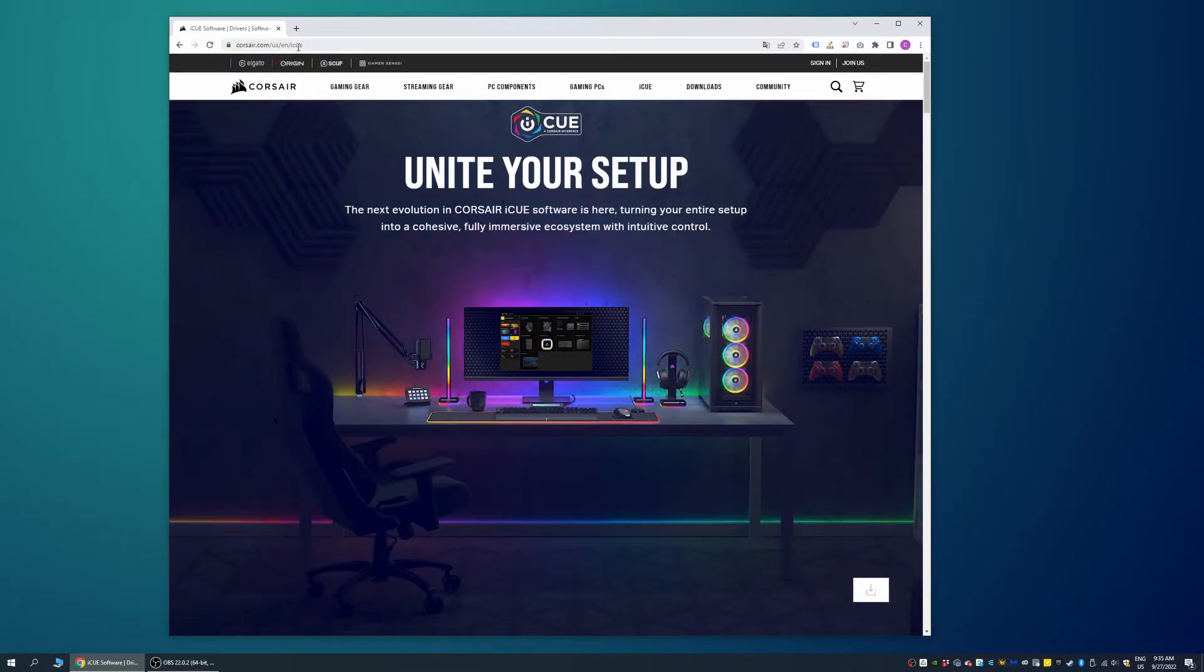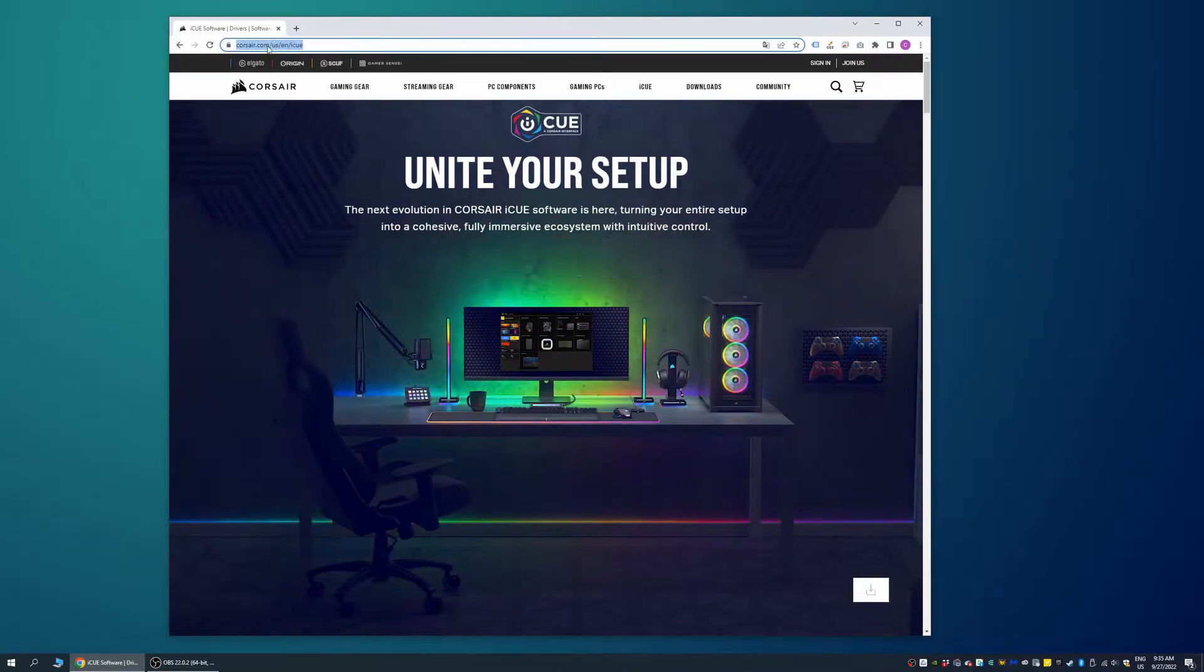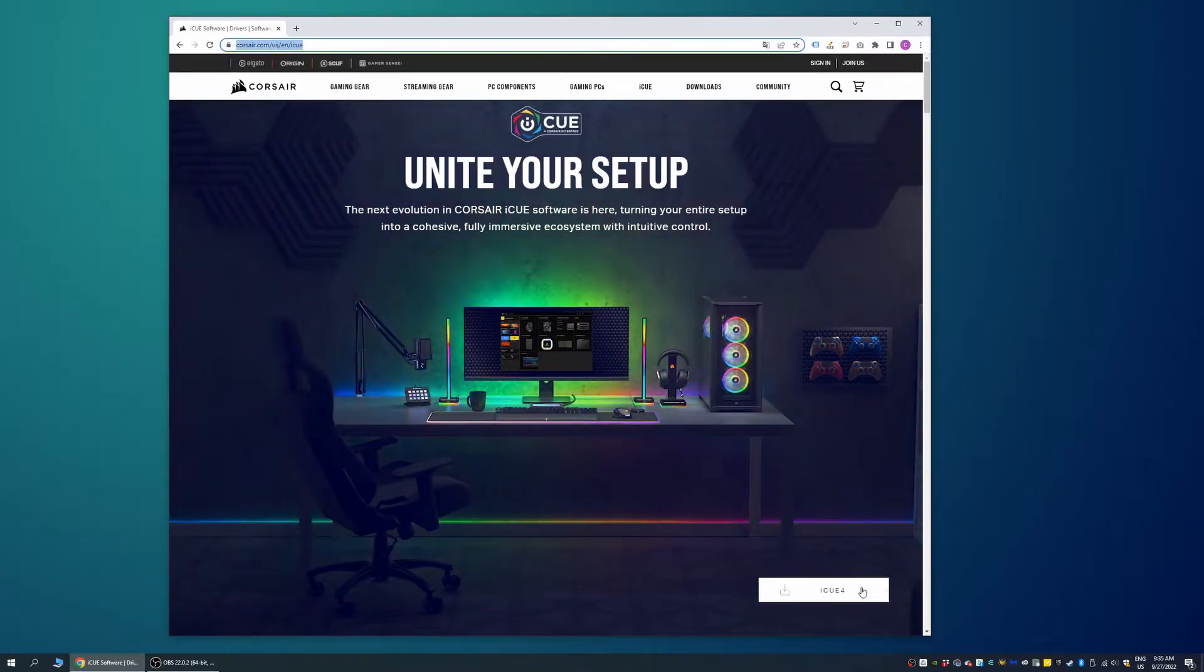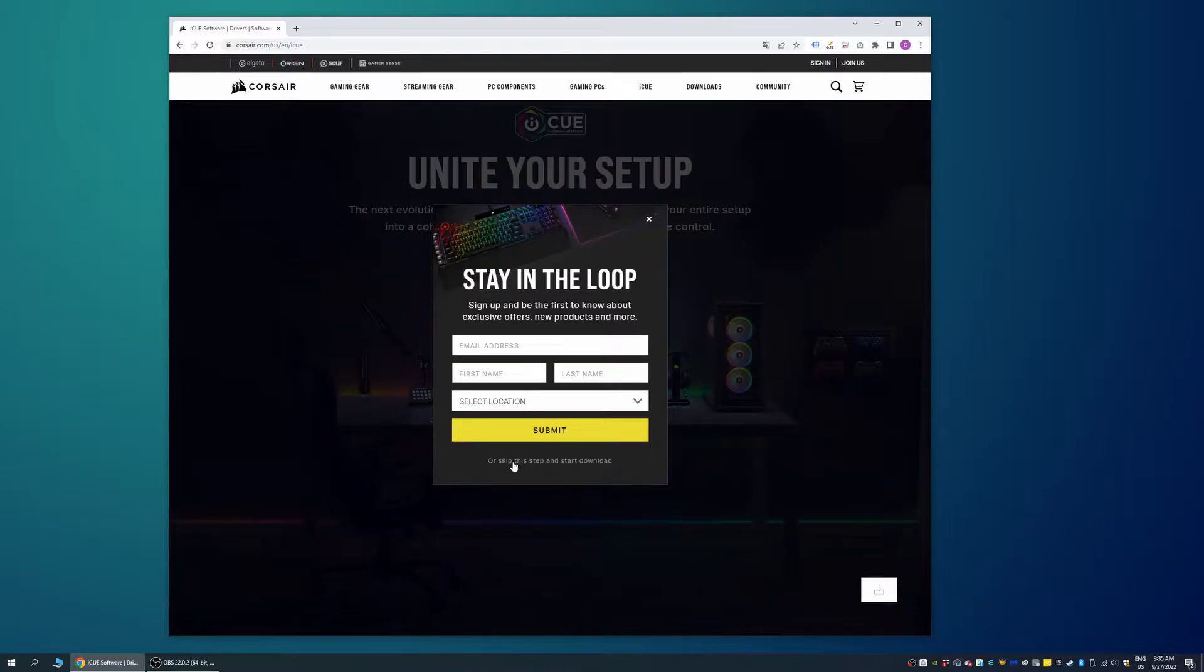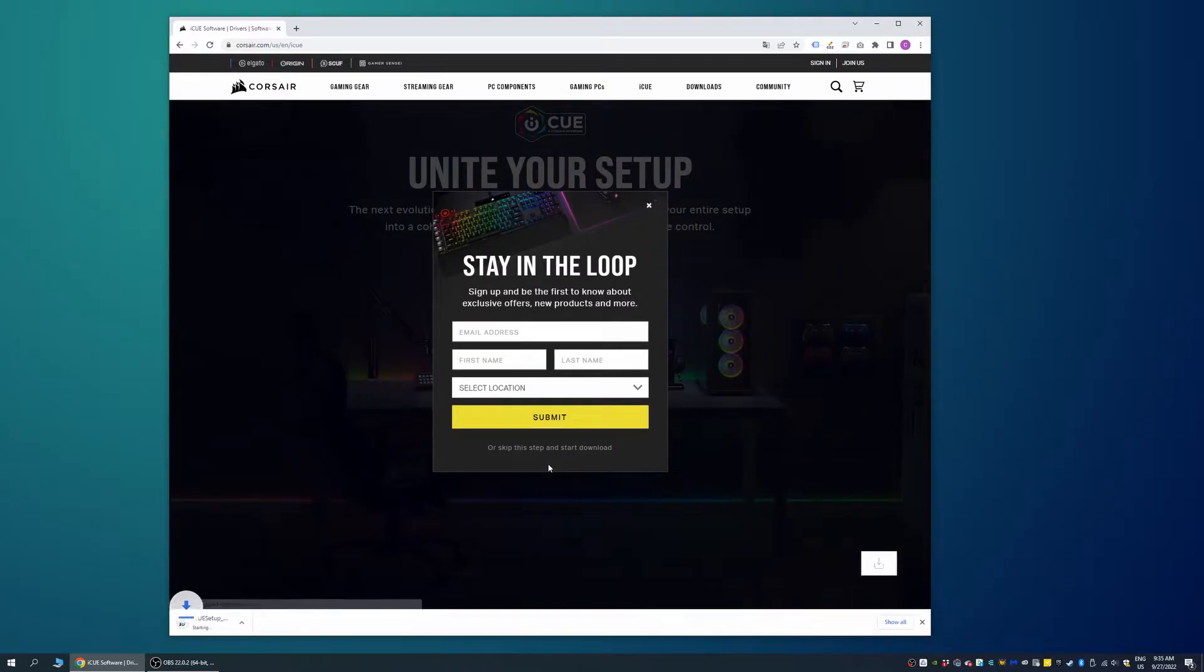First, on your computer, open any browser and go to the link in the video description. Then select to download the Corsair iQ software that is used to update their accessories.